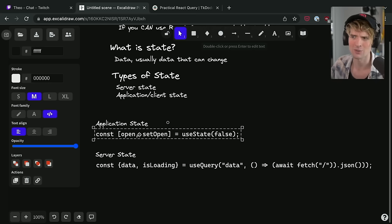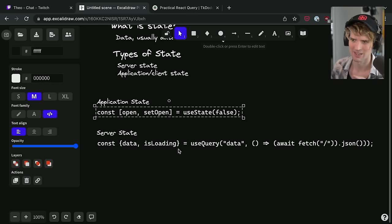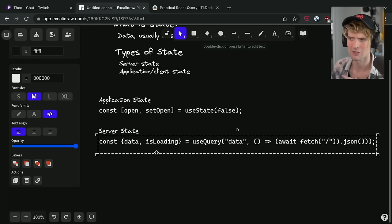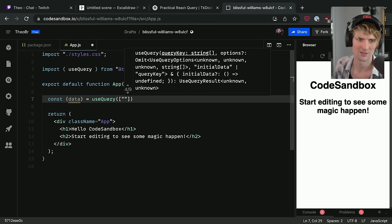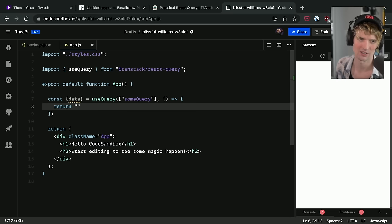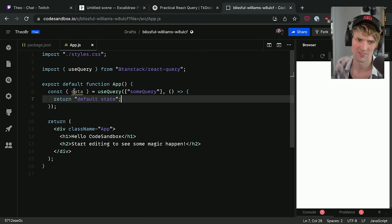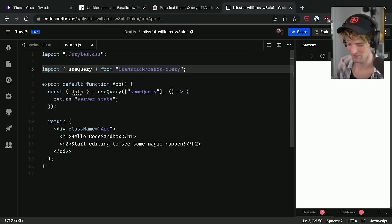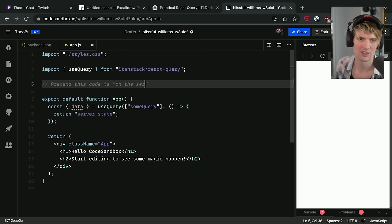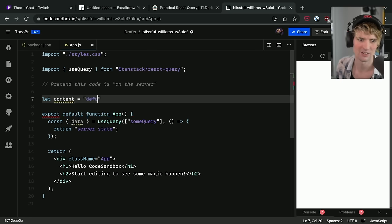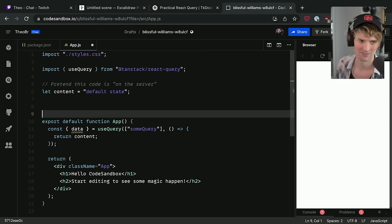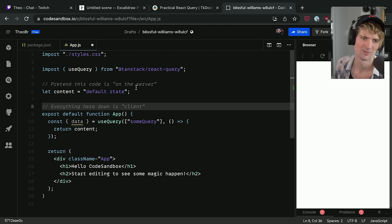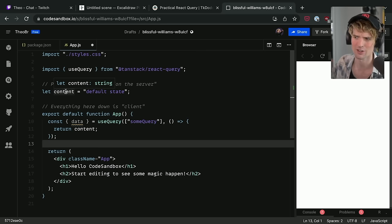So another way you might look at this is: application state is things you can change and server state is things you can't. But let's think about it for a minute — we could use the data we get from the server to pre-populate the field and pre-populate state. const data = useQuery, and we'll return a default state. This is the thing we get back from the server — pretend this code is on the server, and everything below is client. We'll be operating against this external server state inside of our client.